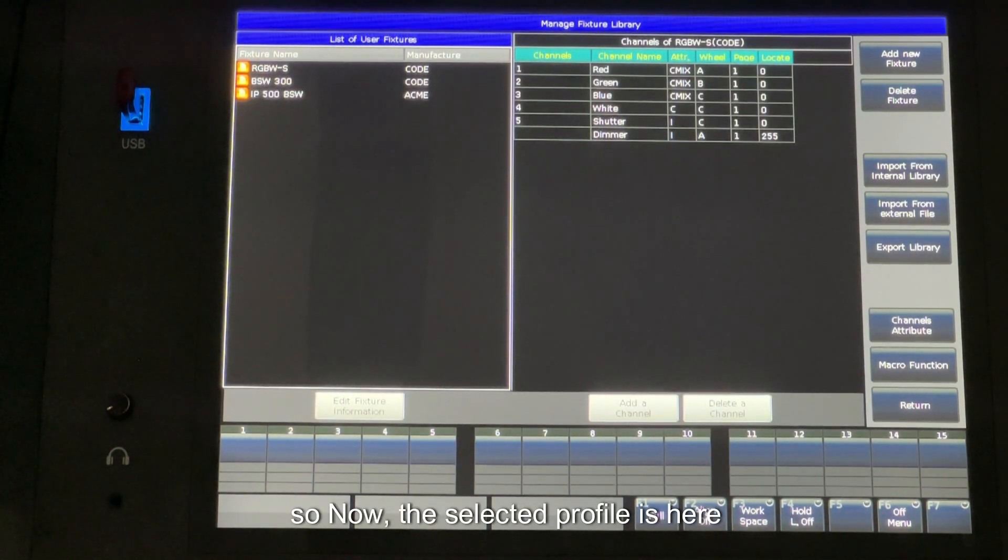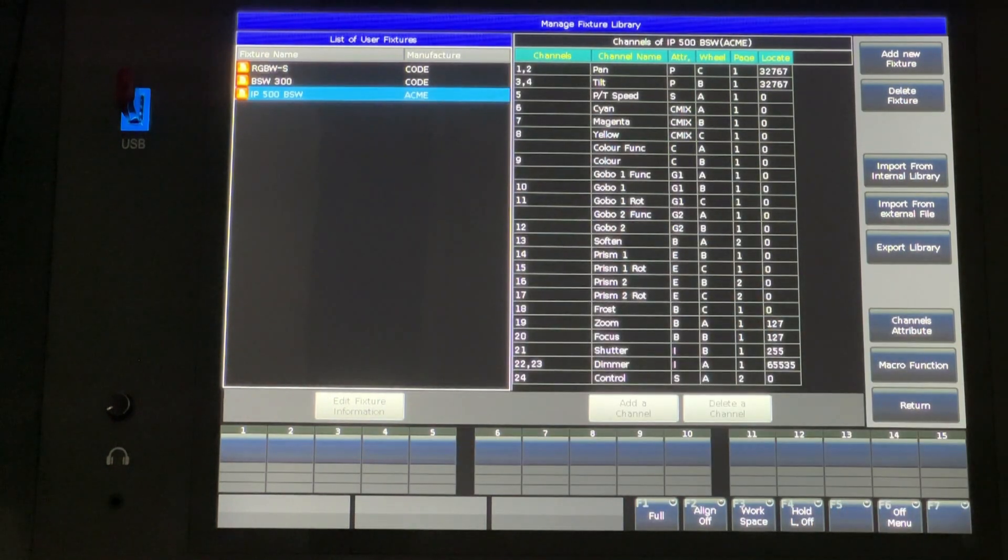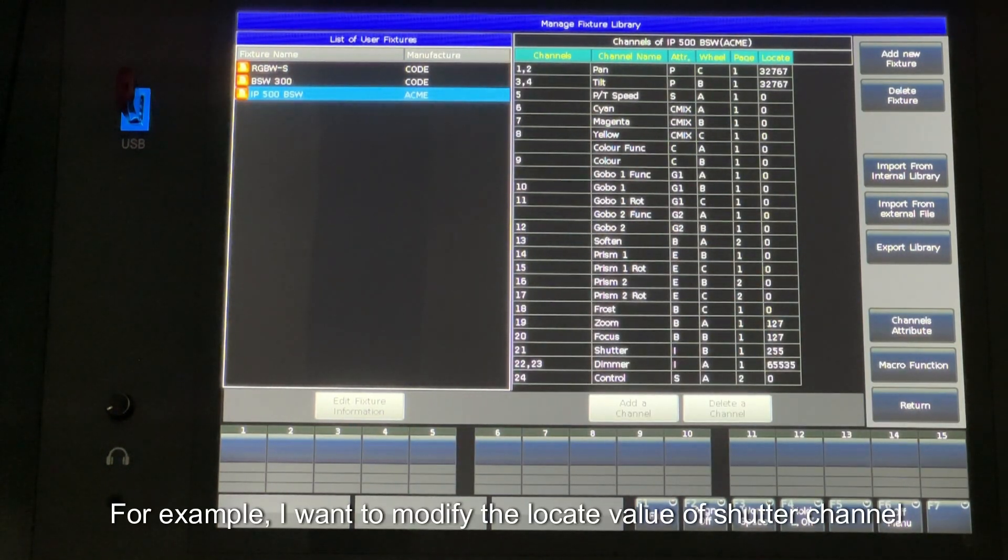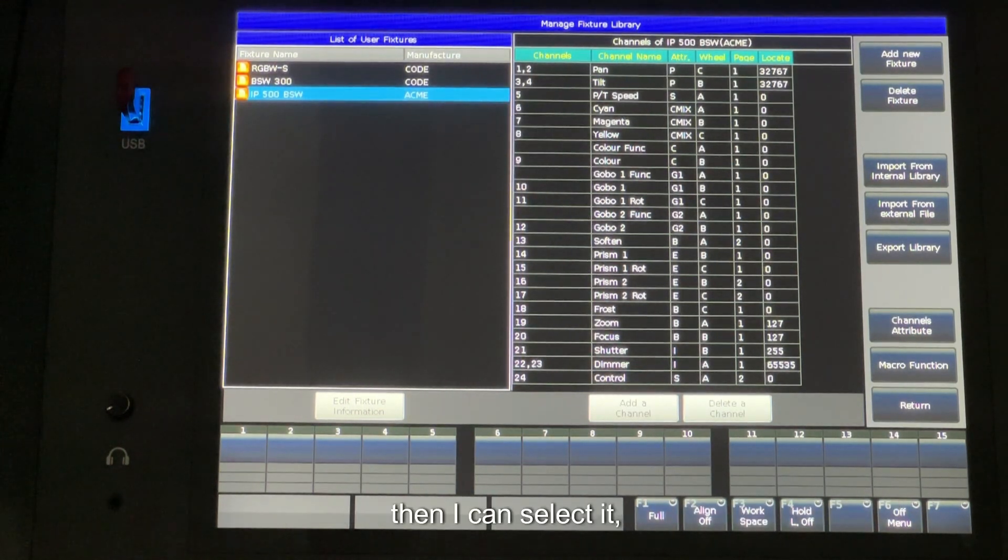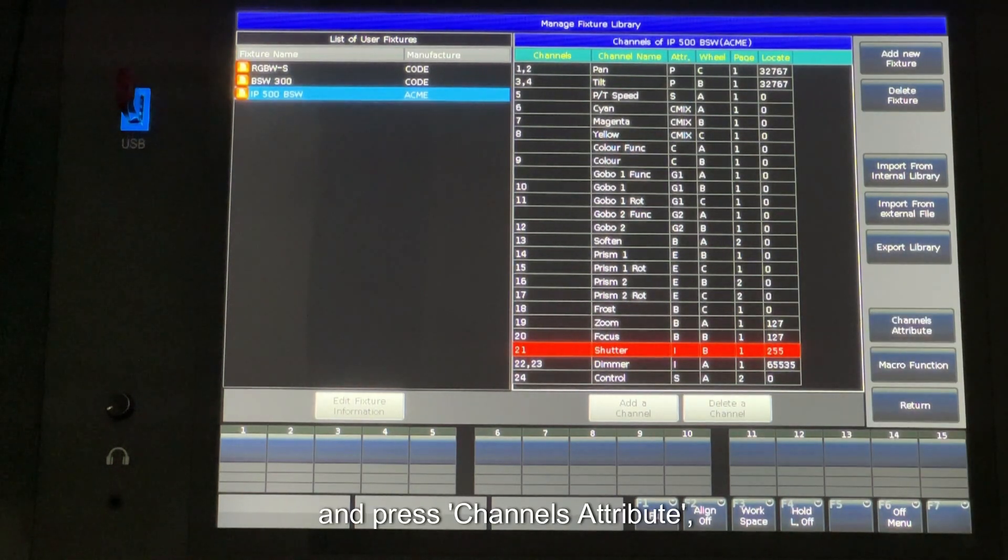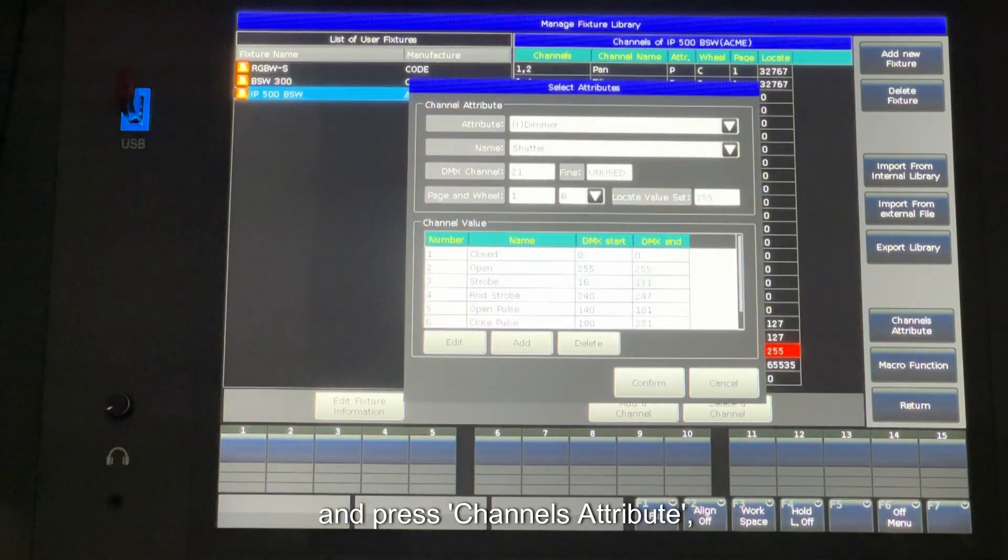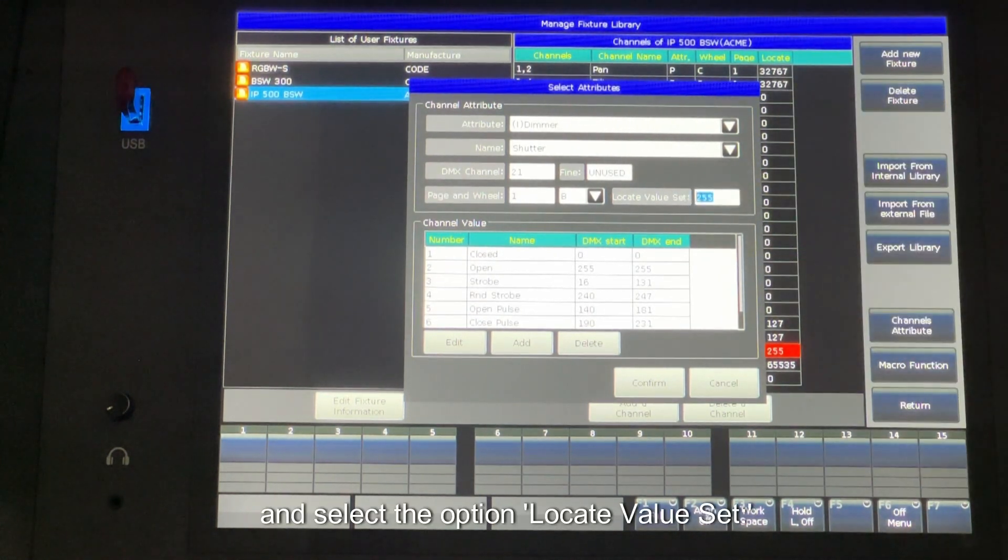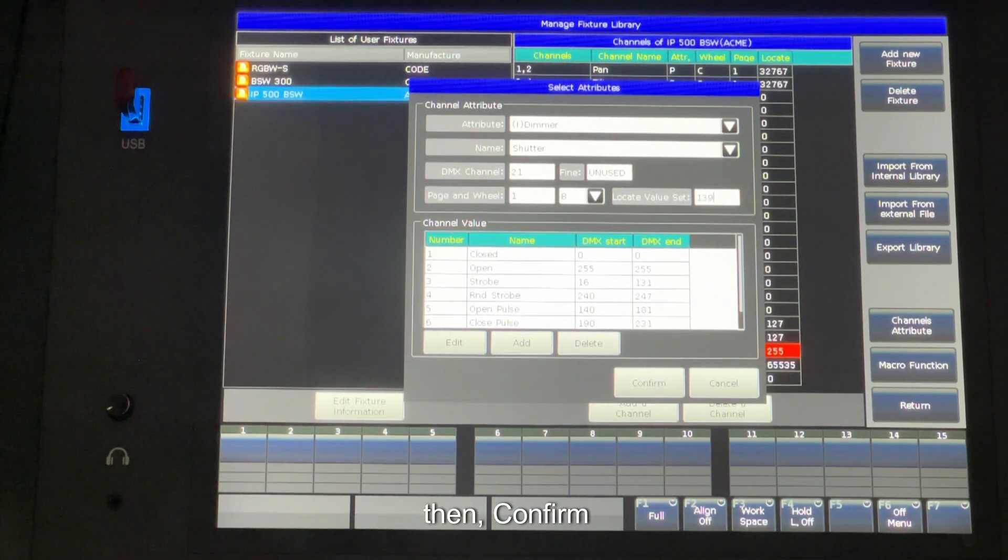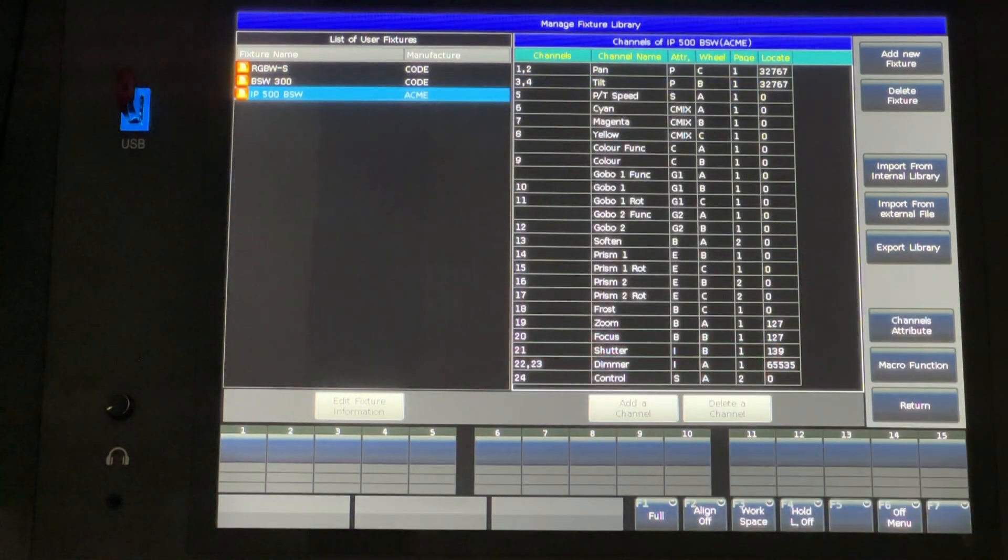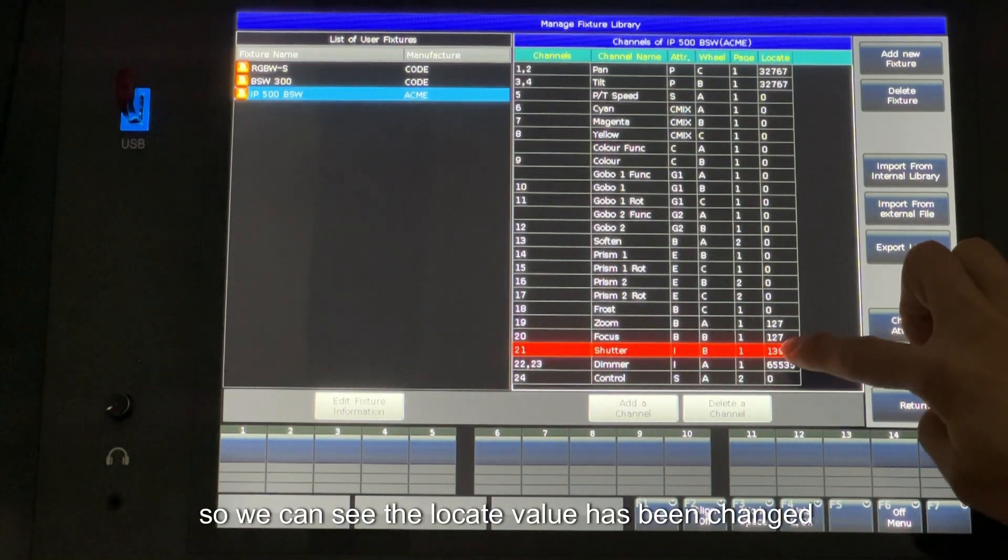So now the selected profile is here. For example, I want to modify the locate value of shutter channel. Then I can select it and press Channels Attribute. And select the option Locate Value Set. For example, I change it to 139. Then confirm.